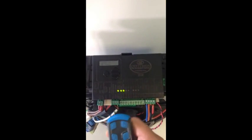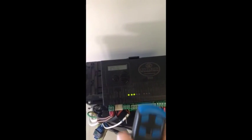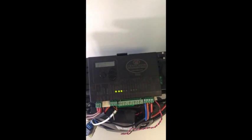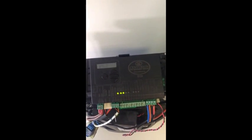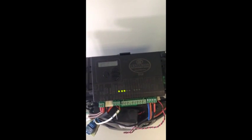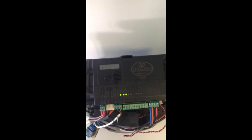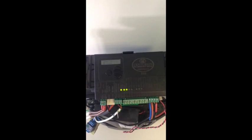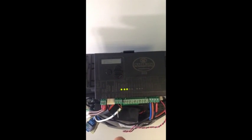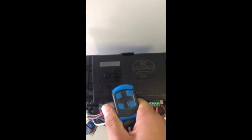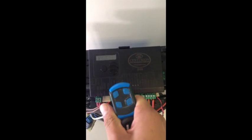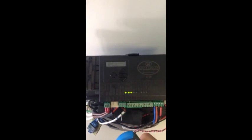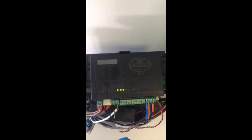Now the problem with dip switch and fixed code remote control systems is that criminals have devised means using sophisticated equipment to grab the code and clone your remote control. They can make their own remote controls using the code that they grab, which they can then use to gain access to your property—thus not very secure or safe at all.